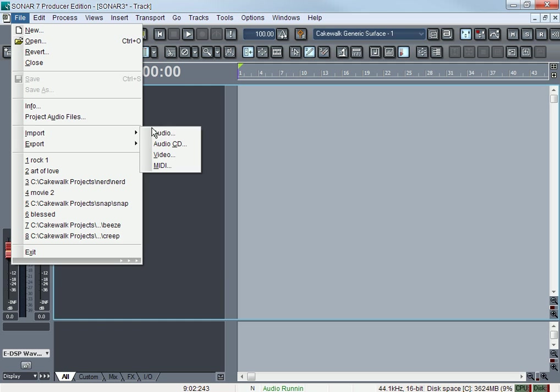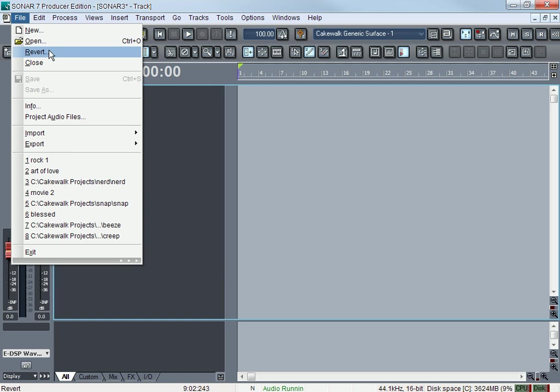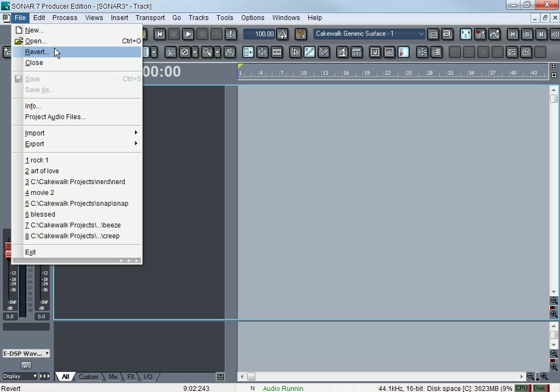Import would be importing audio or video—one single track—but I'll talk about that in a second. That's what Open is: opening up a whole project. So don't try to open up waves and MP3s with it because it's not going to work.